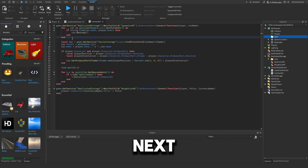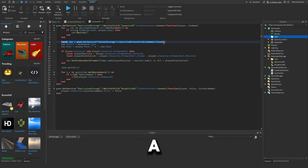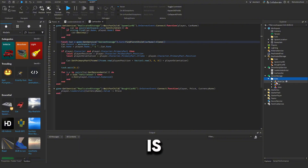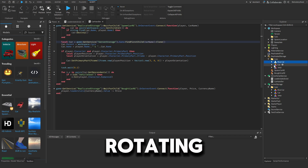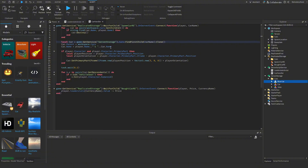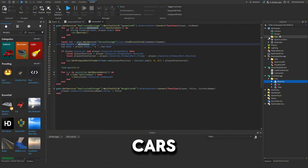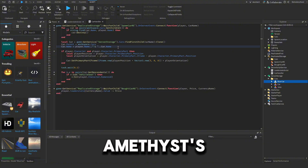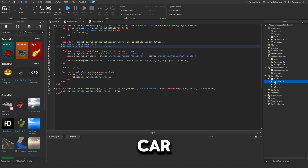Then it creates a clone of the car from a Cars folder in Server Storage — those are the ones you'll actually be driving, as opposed to the ones just rotating in the GUI. It puts the clone into the Cars folder in Workspace and changes its name to your name apostrophe S and then the car name — like 'RetroAmethyst's Jeep' or 'RetroAmethyst's Blue Car'.